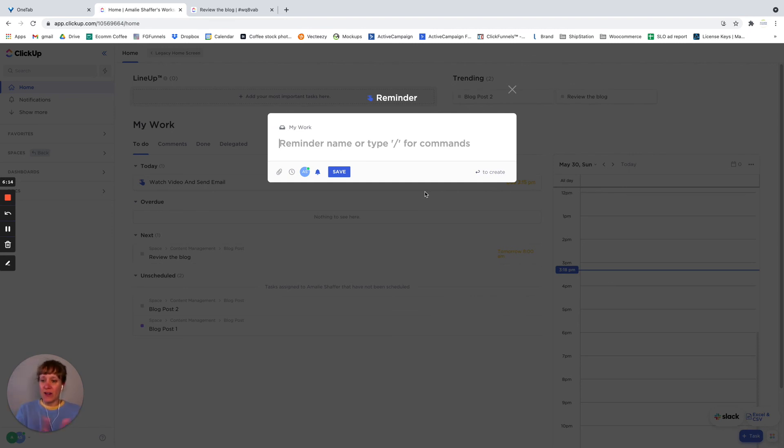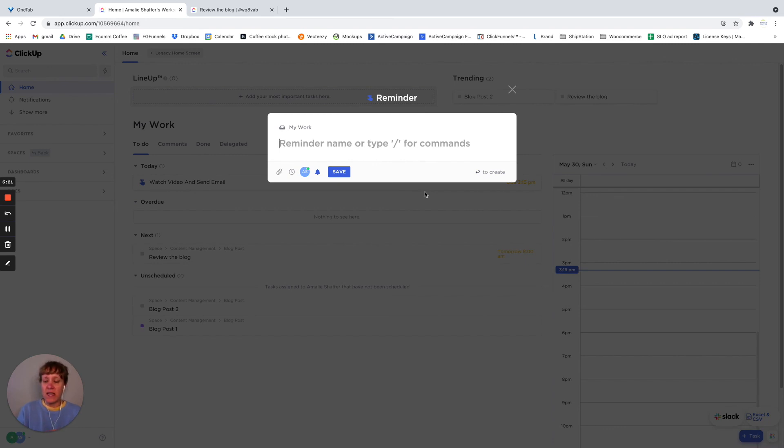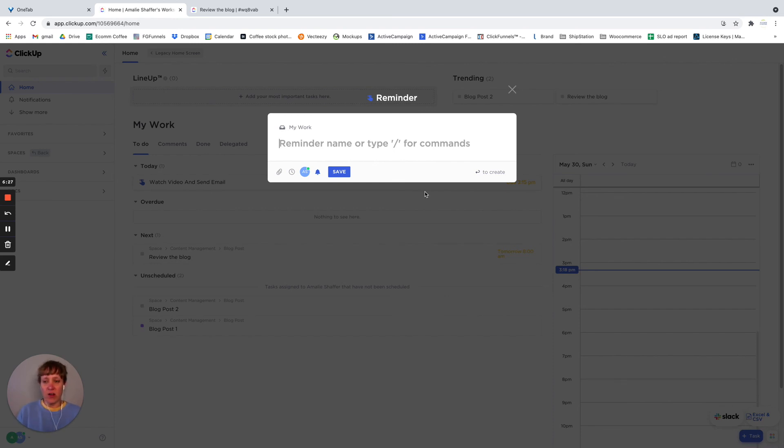All right, so that is reminders in ClickUp. Again, my name is Amelie, I am with Systematic Excellence Consulting. And make sure you subscribe to catch any future videos that we're creating all about ClickUp and mastering it to help you in your business.